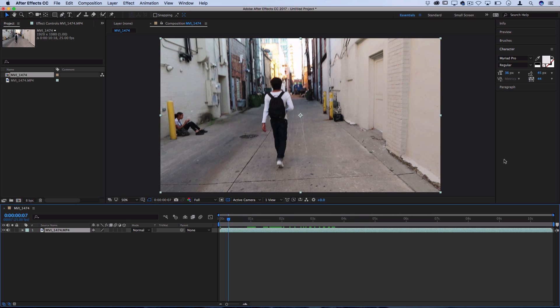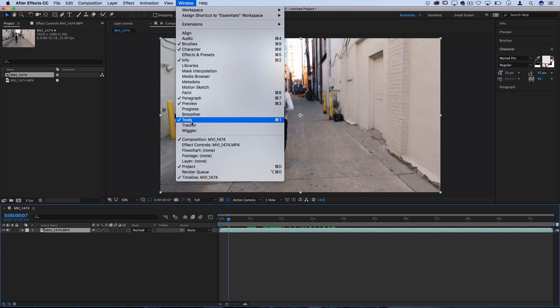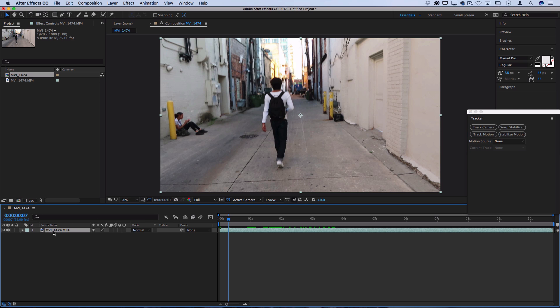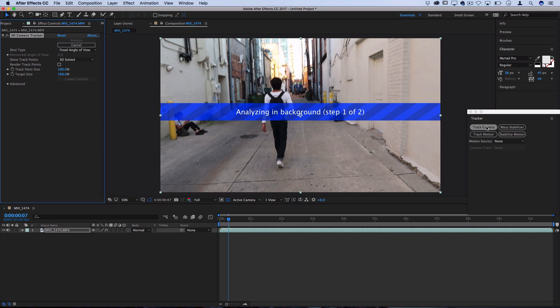So what you want to do is go to window and open up the tracker panel if you don't see it on the right hand side. Here you should see a couple buttons. You want to make sure that your clip is highlighted, so movie 1474 in my case, I'm highlighting it and then press track camera.